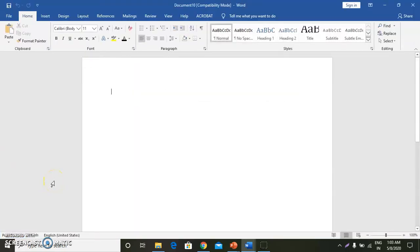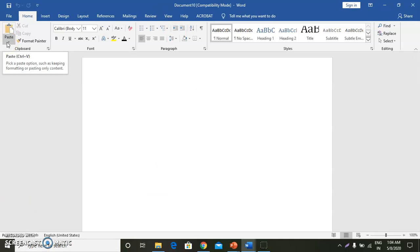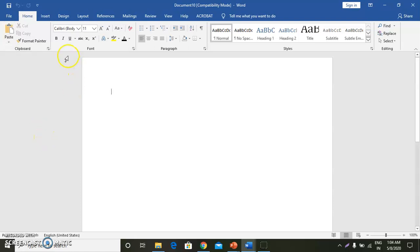We will start with creating header and footer. So, what is a header and footer? Header and footer is used to place some information on top and at the bottom of every page respectively. You can include the title, chapter heading, date, page number, author's name, etc. in this section.